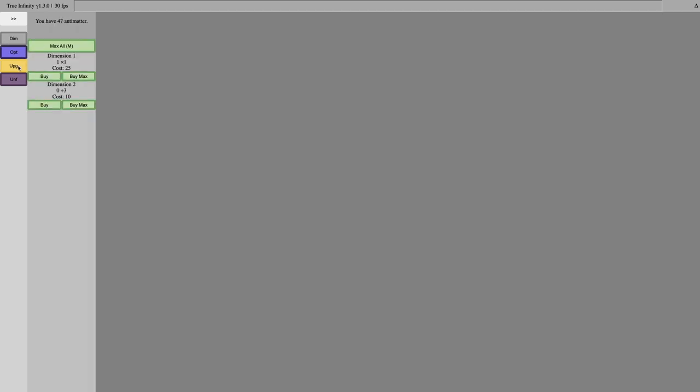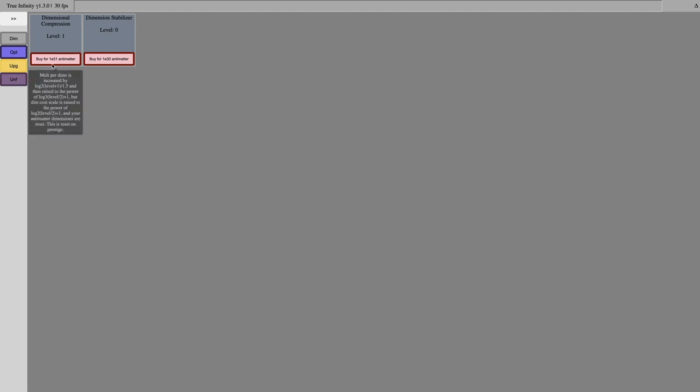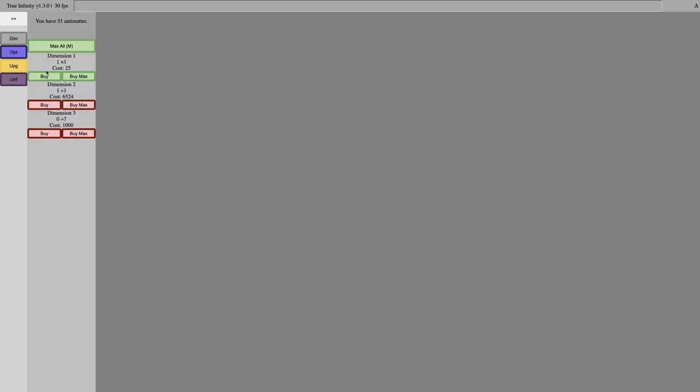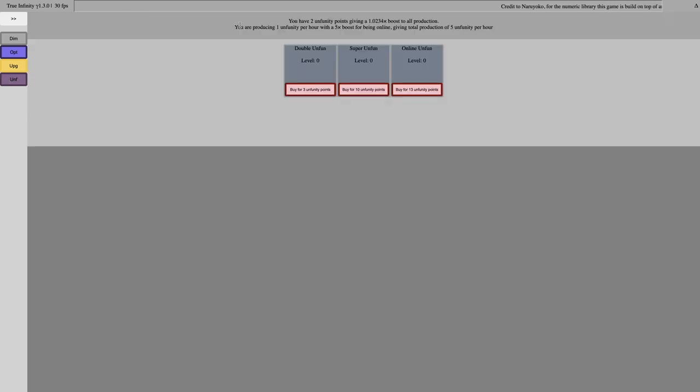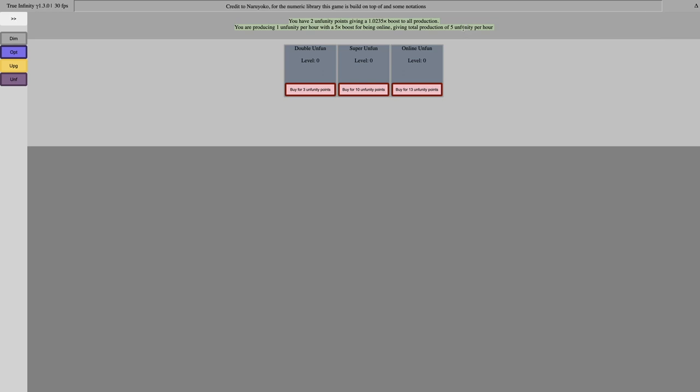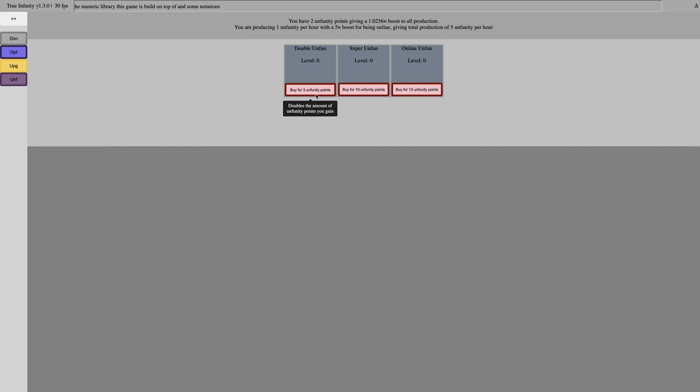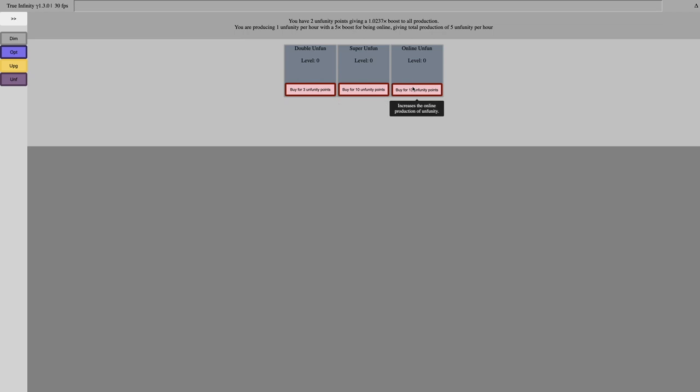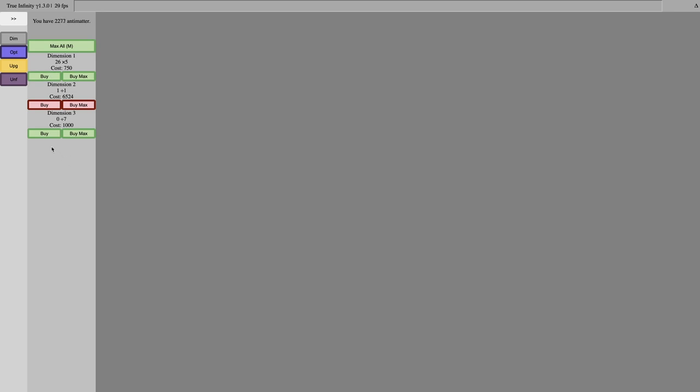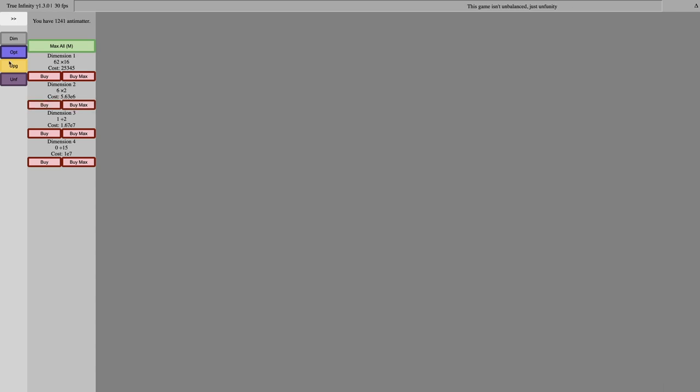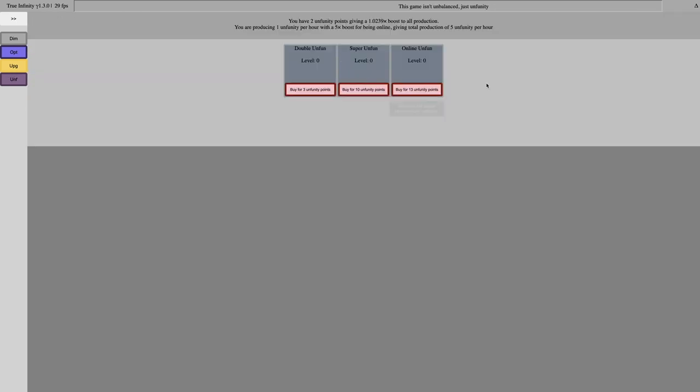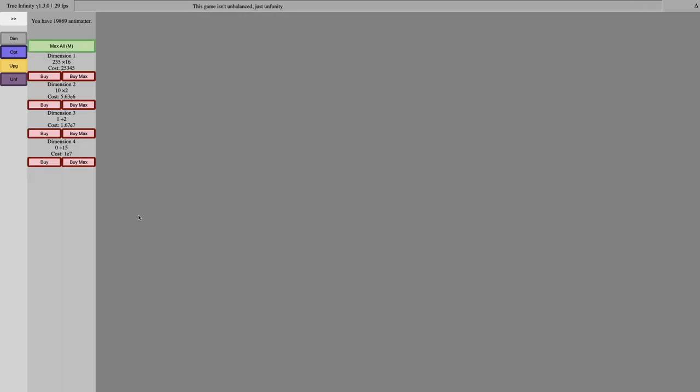I mean, okay, that's plus this. So, I really shouldn't be complaining, because now it should be easier just to get everything, just to get more Antimatter going. I'm producing 1 unfunity per hour, with a 5x boost for being online, giving total production of 5 unfunity per hour. This is double unfunity, double the amount of unfunity points you gain, increases the potency of unfunity, and increases the online production of unfunity. Unfunity is not going to do that much. Luckily, these upgrades are a lot more powerful. Unfortunately, they're also more expensive, so there's really not much I can do. Honestly, I'm probably just going to wait for a bunch of unfunity to come, and it is unbalanced unfunity.